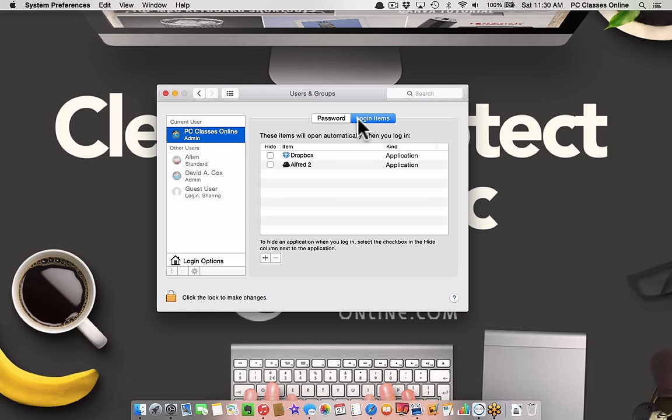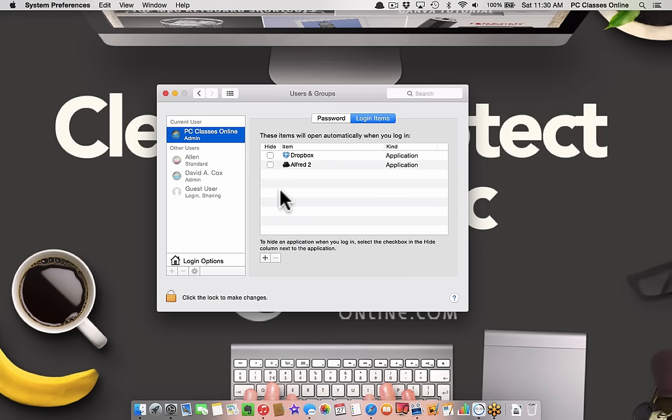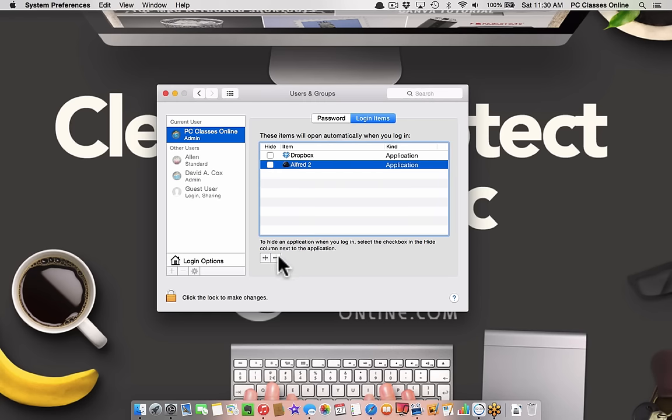You can see here, those are two that I do recommend: Dropbox if you use Dropbox, and I'm a big fan of Alfred. Alfred's like a hybrid between Siri and Spotlight. Both I want to have run right away when my computer starts up. If there's other stuff you see here that you don't want running, just click on it and hit the minus symbol right here.